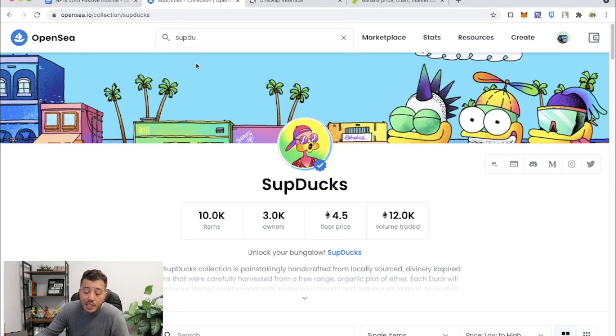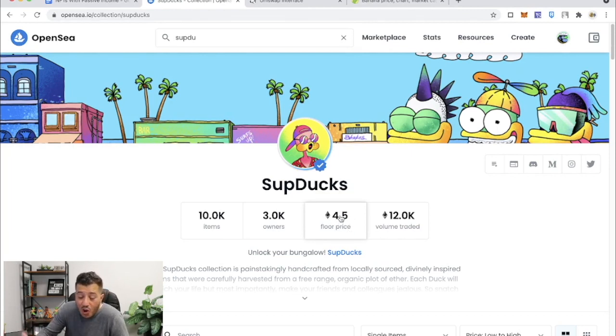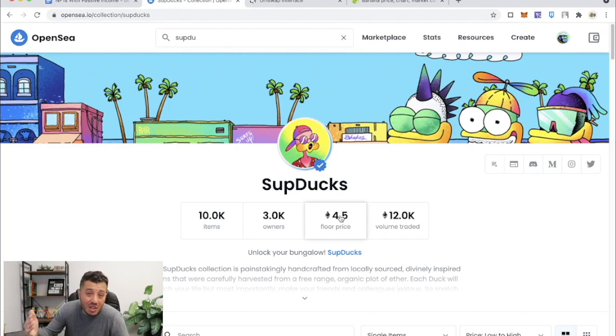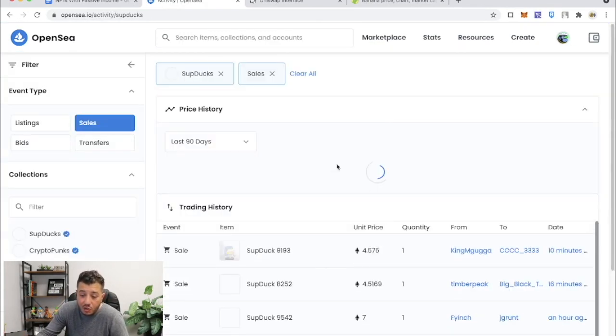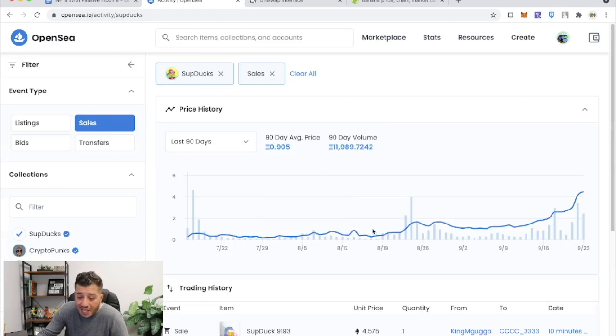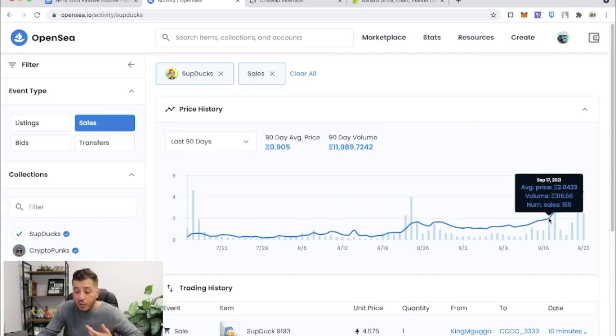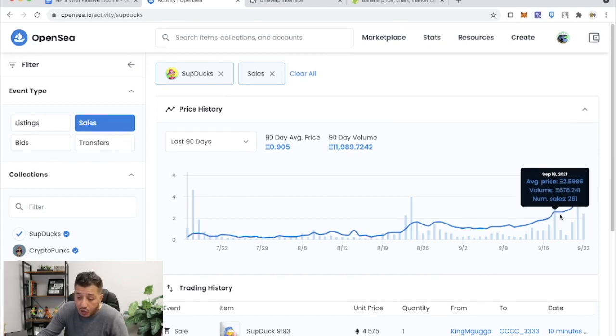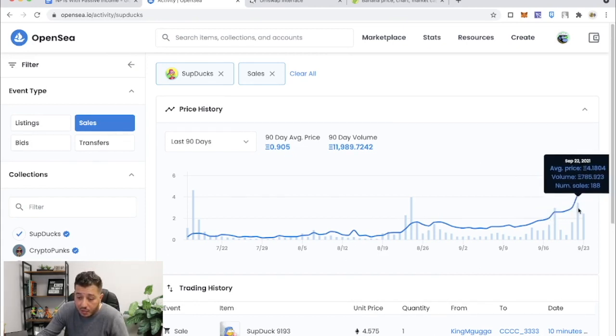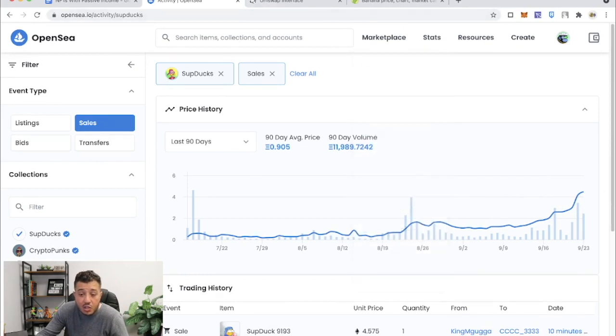So SupDucks right now are at 4.5 floor price. These were like 2 Ethereum like three, four days ago. And if we go right here to volume traded, we can see the price action. If we look at 2 Ethereum, right, 2 Ethereum was at September 17th, we are September 24th, so about seven days ago. And you know, they just keep climbing up and up and up.